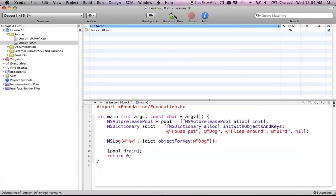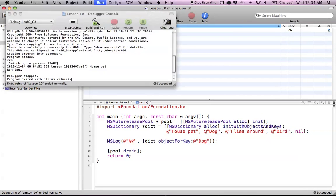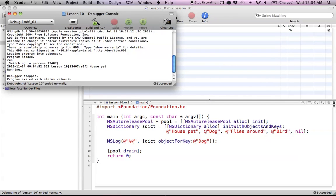No problems, good. Now let's go to our console, and as you can see, we get the value of house pet. No surprises here.